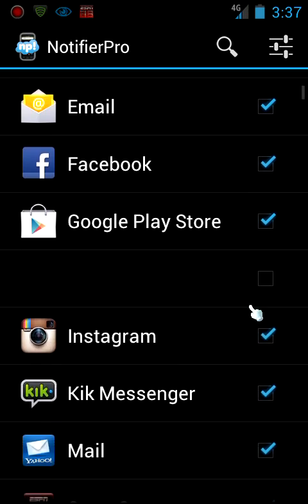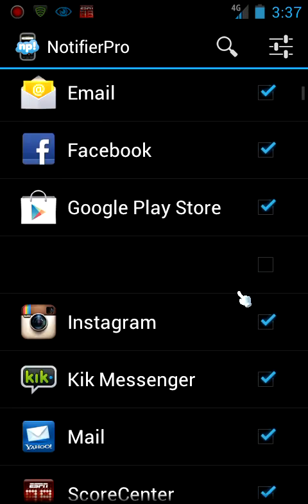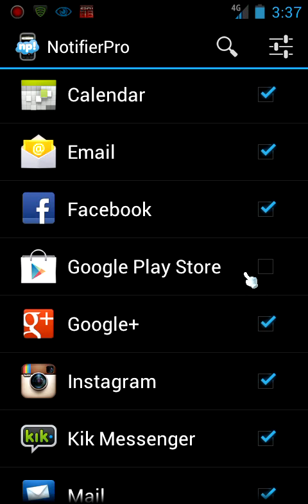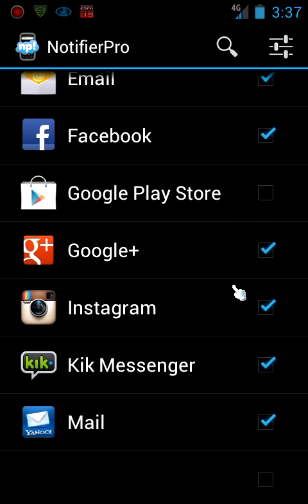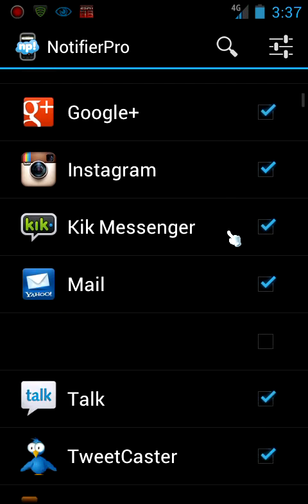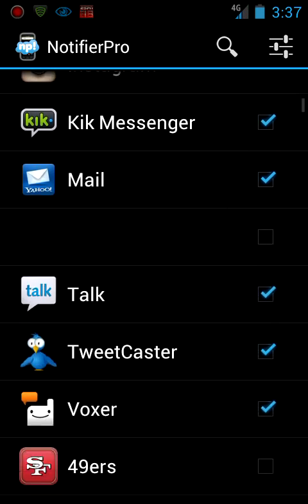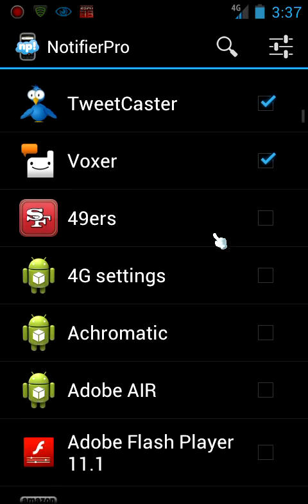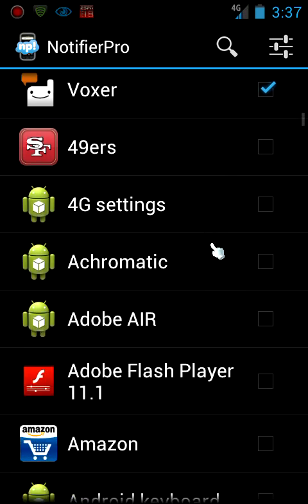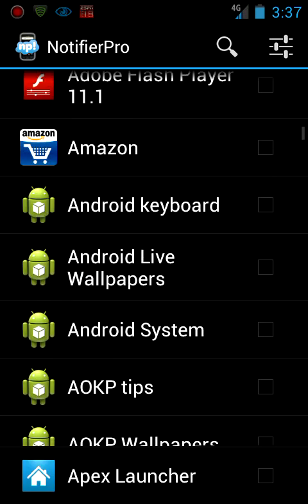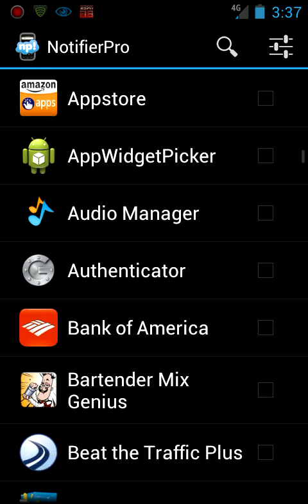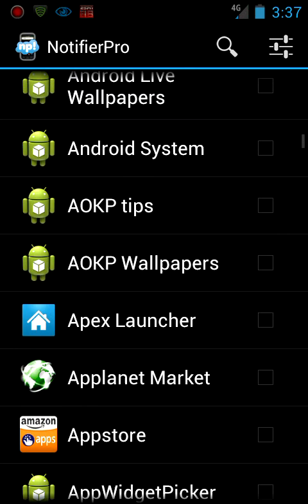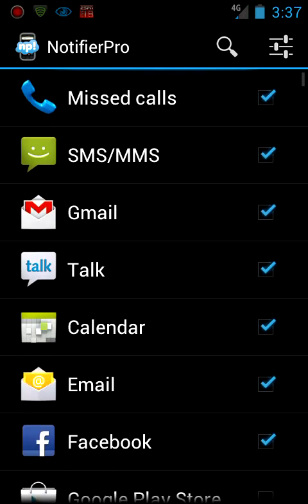If you check on these, you are actually assigning it. So when you do get a notification from that app that you check marked, you will get a notification up on top.